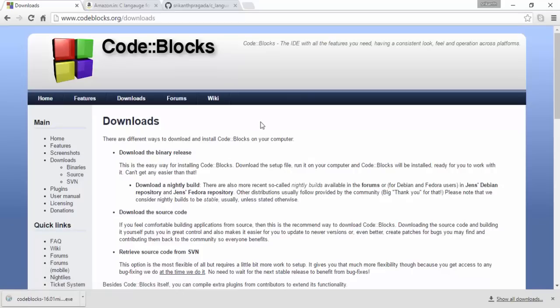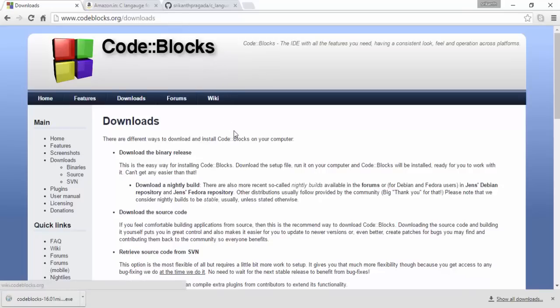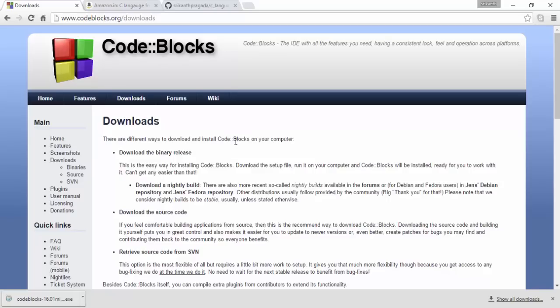So here is Code::Blocks. Go to codeblocks.org. And here you find downloads. Code::Blocks supports Windows, it supports Mac, it supports Linux. It supports all popular operating systems.